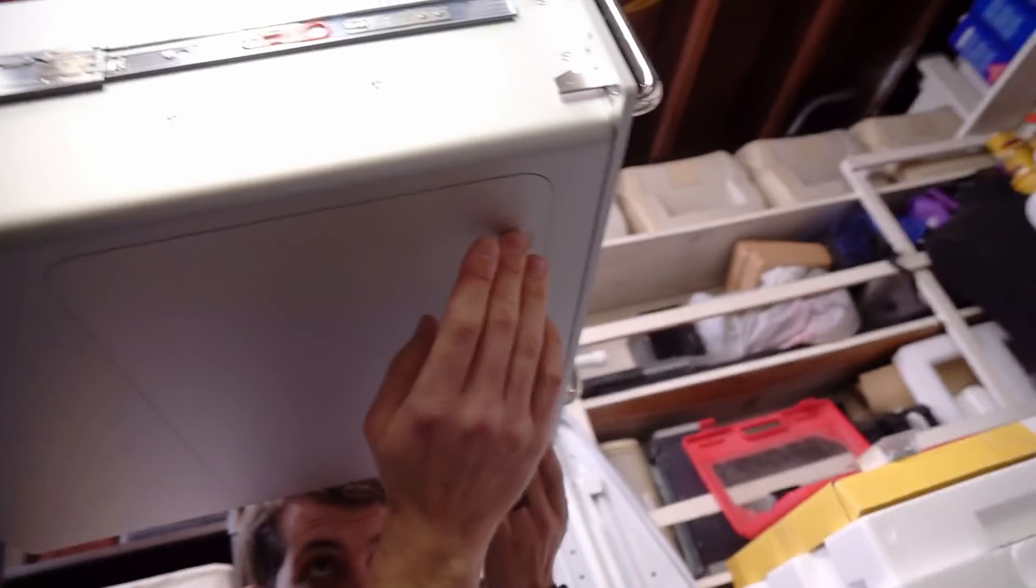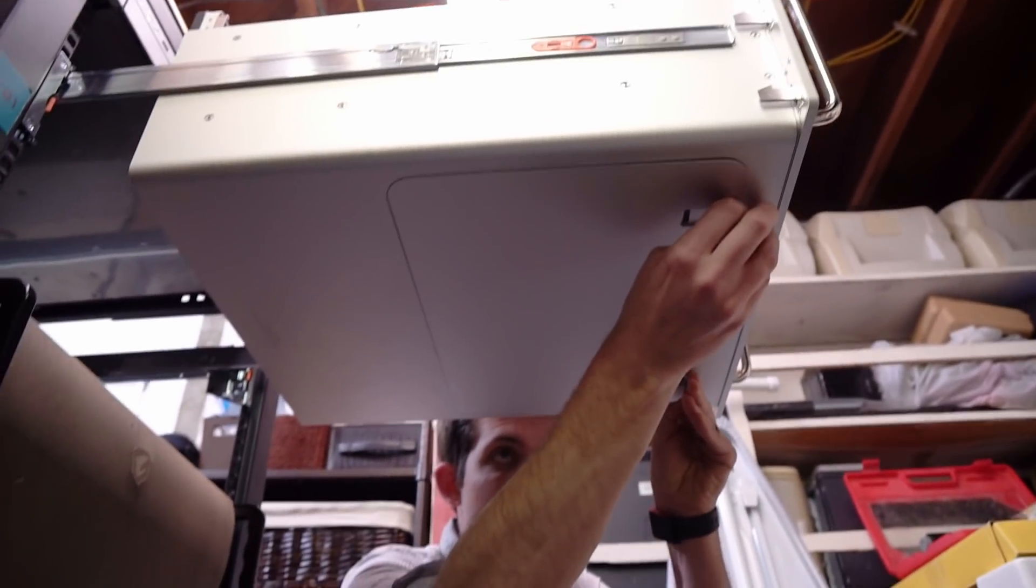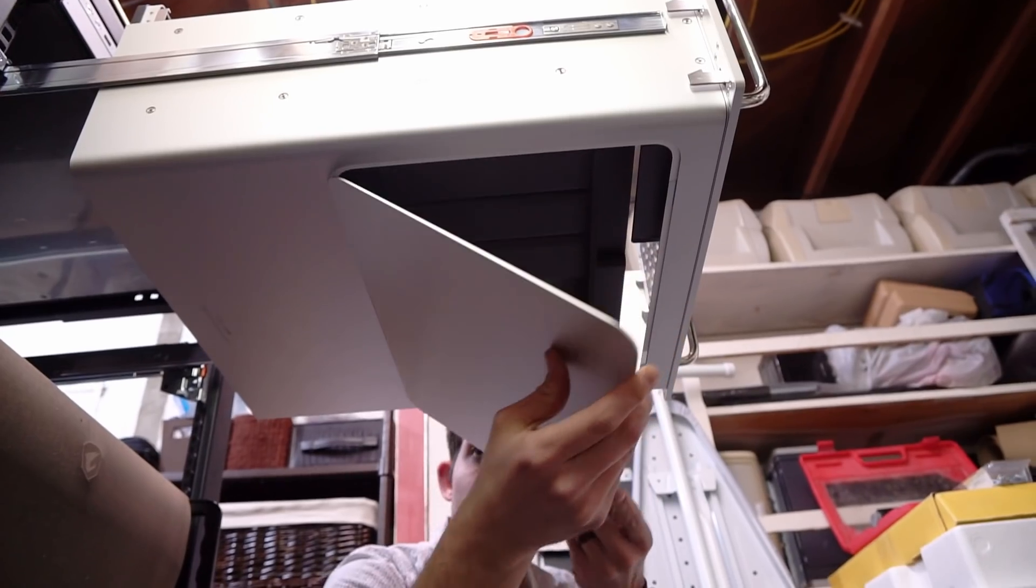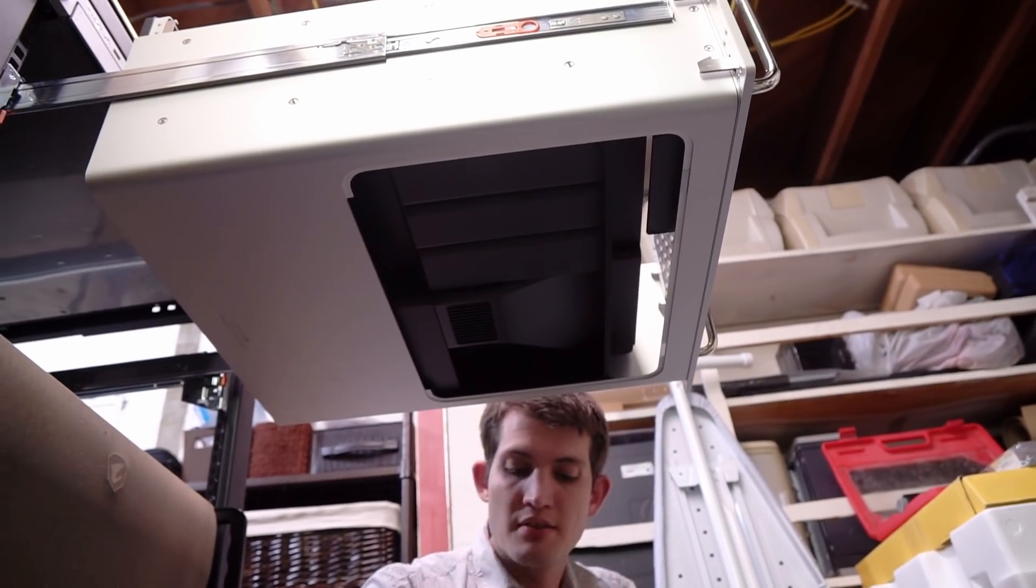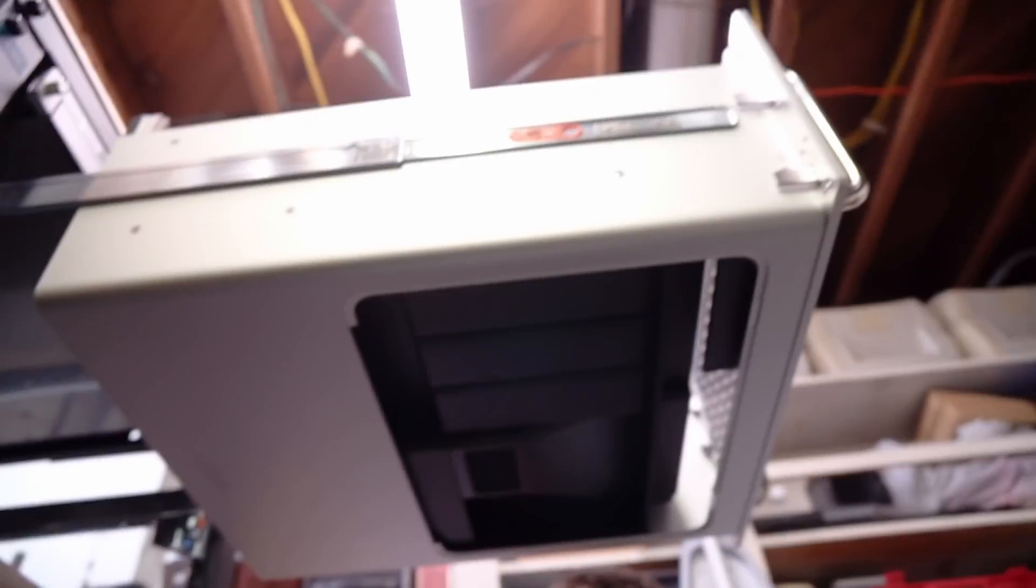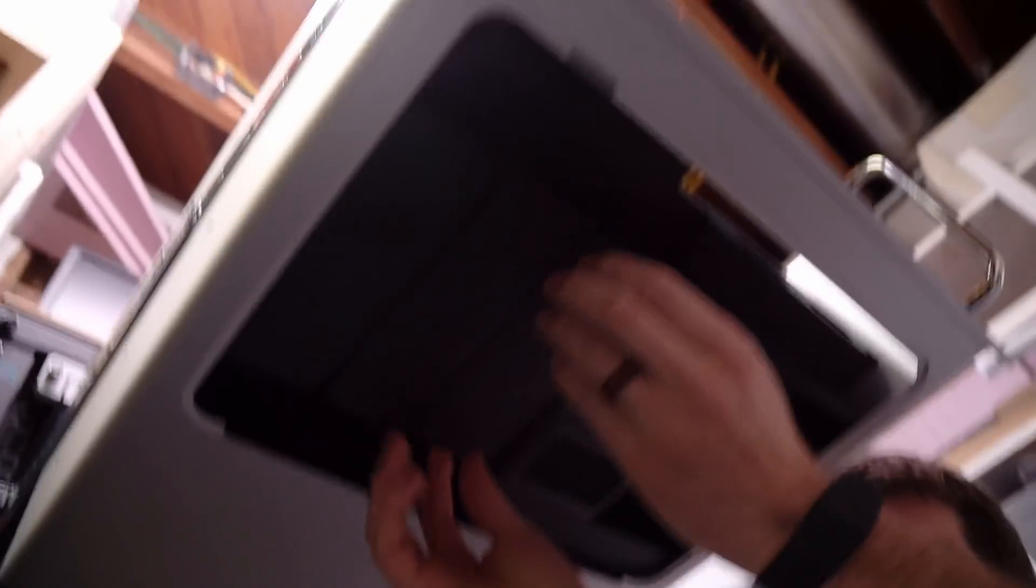And what's nice is that when you have this on a rack, you can still easily get access to these guys. You just pull these tabs down and there you go. And then you work underneath it like a car.